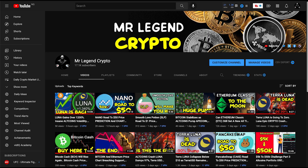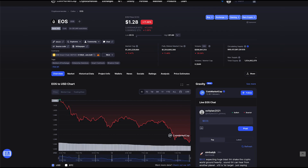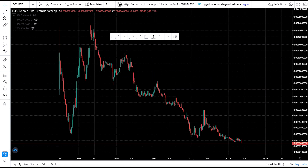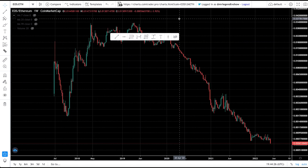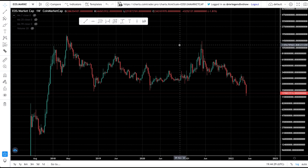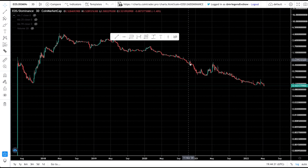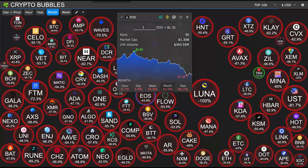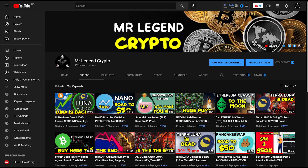Welcome back to Mr. Legend Crypto. In today's video, we're taking a look at EOS, currently ranked number 45 on CoinMarketCap. In the last one year, EOS has gone as low as $1.13 and as high as $11.88. At the point of recording, EOS is going for $1.28. Can EOS get to $50? We'll be looking at the EOS/USD price chart, the EOS/BTC chart, EOS against Ethereum, the EOS market cap chart, and the EOS dominance chart.